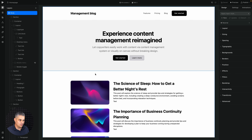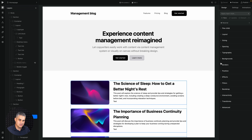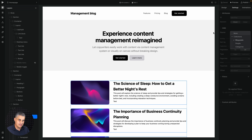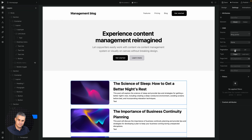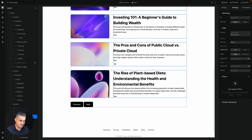To turn on pagination, go to the element which is connected to a collection — in this case it's blog posts. Go to settings, here is the collection, it's the blog post collection in the CMS. If you go to pagination you can turn it on, and when it's on, if you scroll down you'll see you now have a previous and a next button.